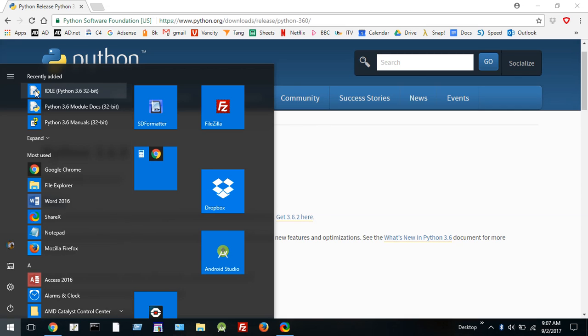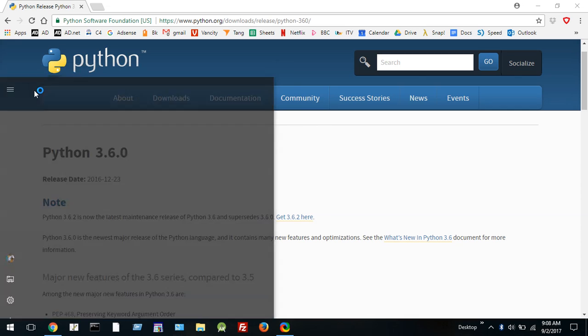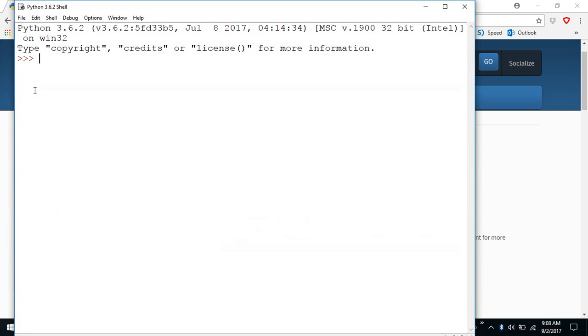So I'm just going to click on this one and now it's opening up the Python 3.62 shell. Now a shell is where you can issue Python commands immediately and it will give you an immediate response. It's called the interactive shell.